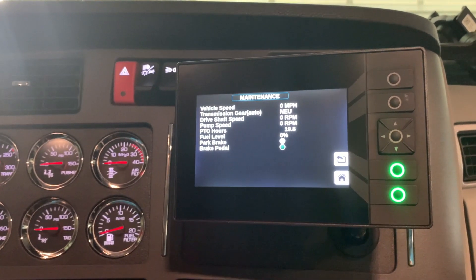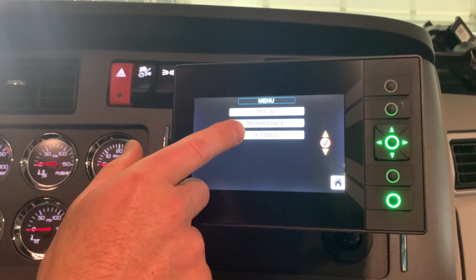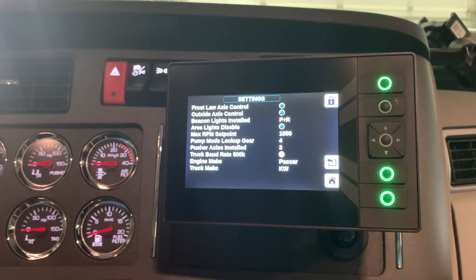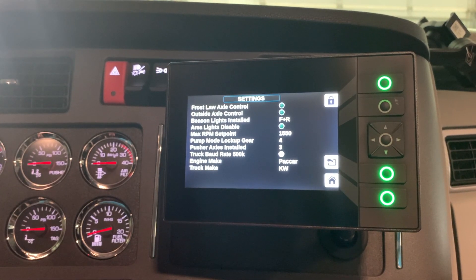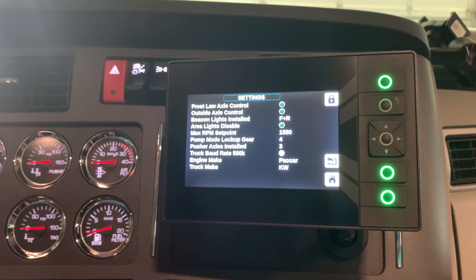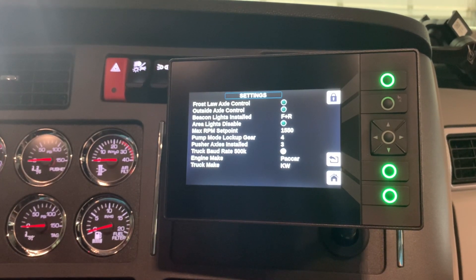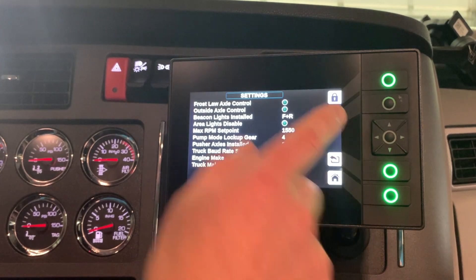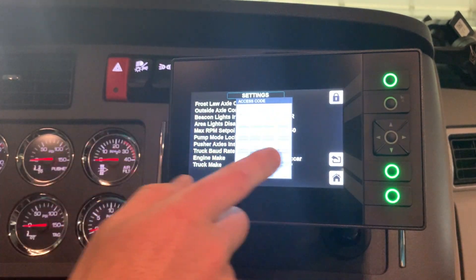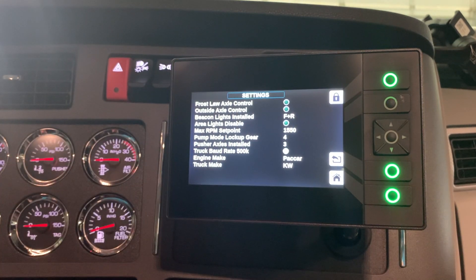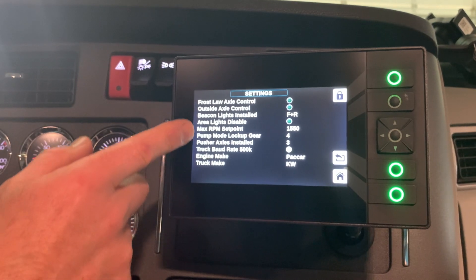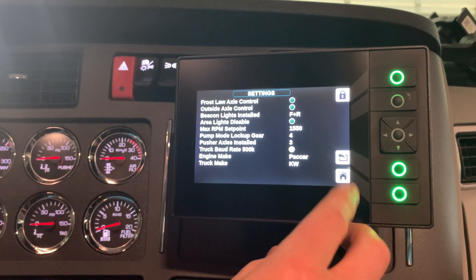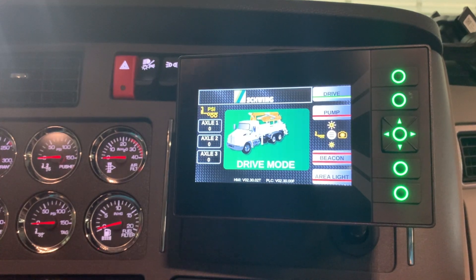There's also a settings page, most of which is accessible via a password. There's a factory password and a password that the owners and operators can use. Without a password entered, you can't navigate to anything, but once you enter a password you can access these settings — different options, RPM settings, and other things for your specific truck configuration. And that brings us back to the main page.